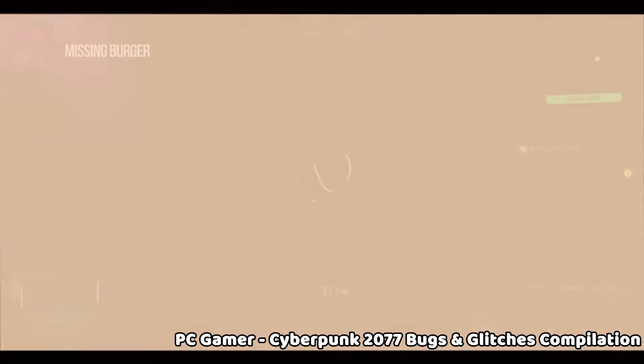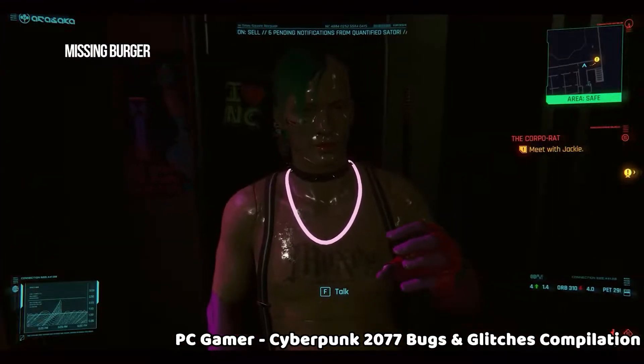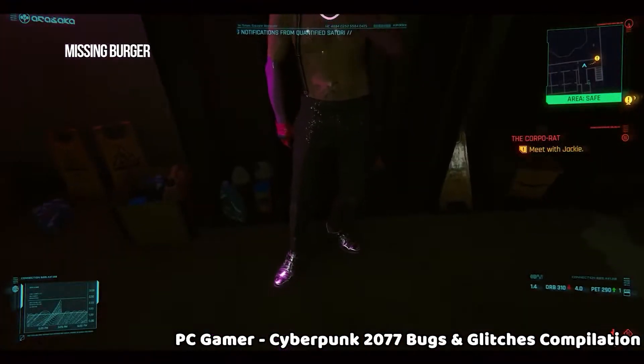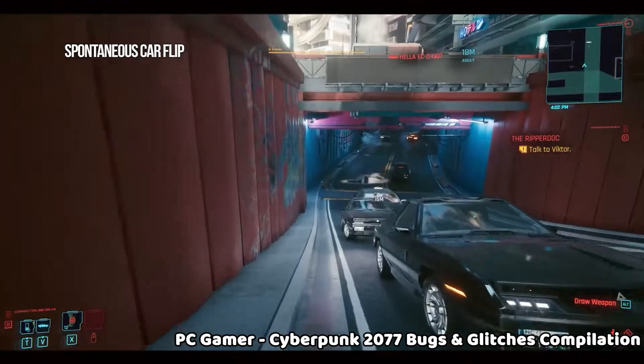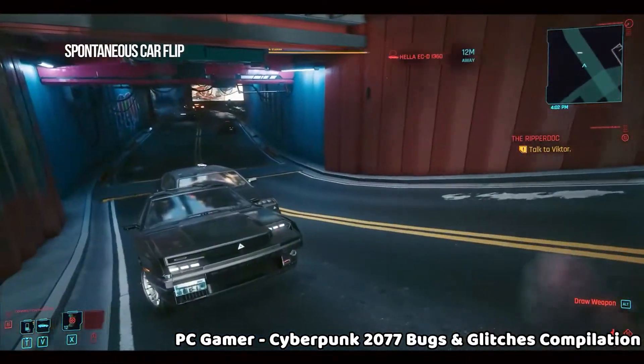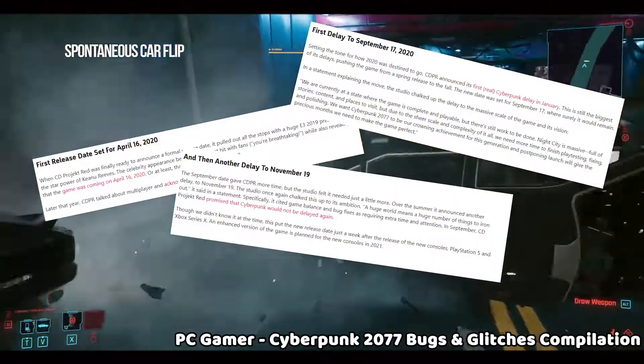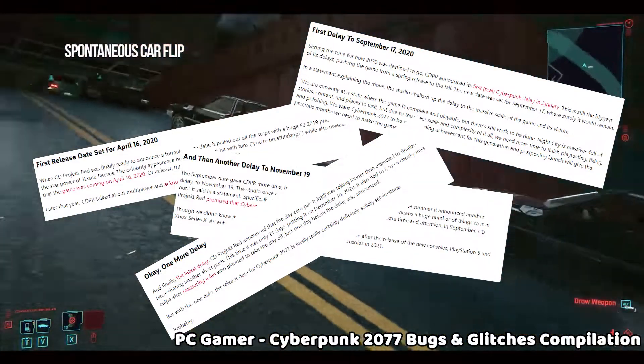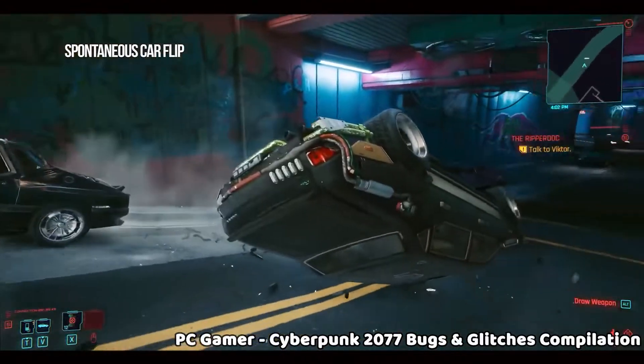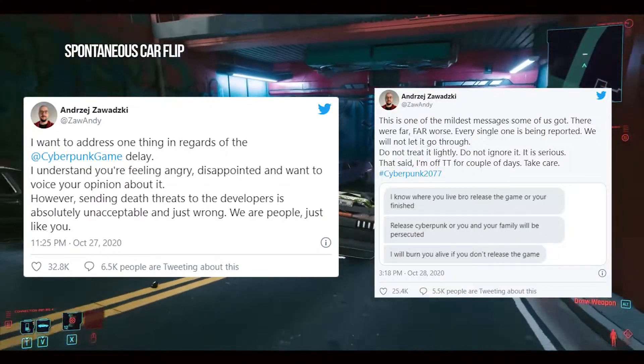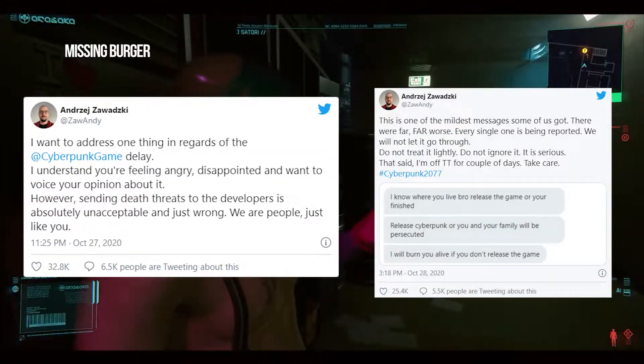Hey everyone! I bet you've all heard about the release of Cyberpunk 2077. There was a lot of hype around the release date, with a number of delays. People were even sending death threats to those who work at CDPR because of the release date being postponed.